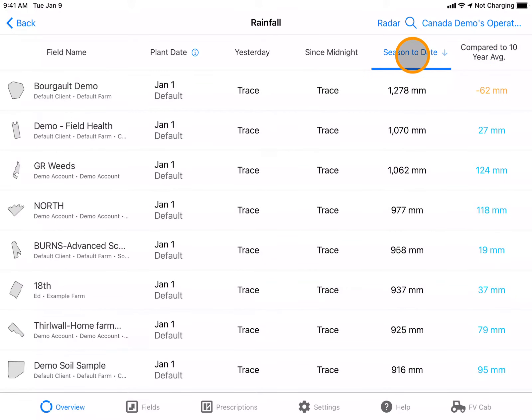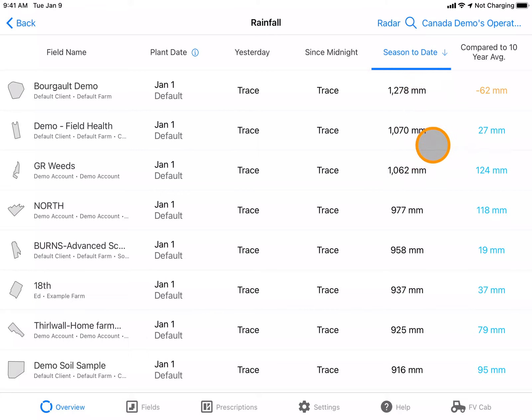You will notice my units and measure are in millimeters. If you wish to change your units that the precipitation is displayed in, you can navigate to settings on www.climatefieldview.ca.